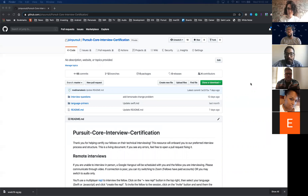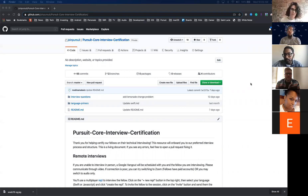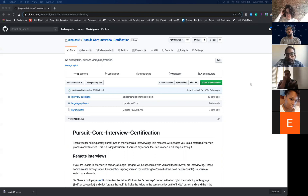Currently, our projects have been using one target in the pod file — a default target, whatever the project name is. But now that we're testing, which is a requirement, we need to have two targets in our pod file. The first target is the project itself with all its view controllers, models, views, etc. The second target is the unit test target.